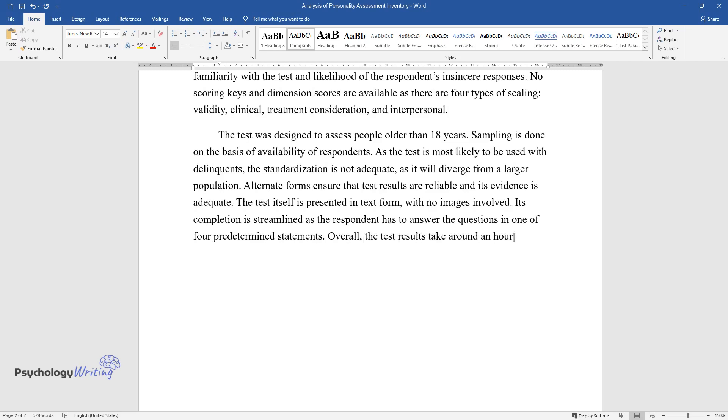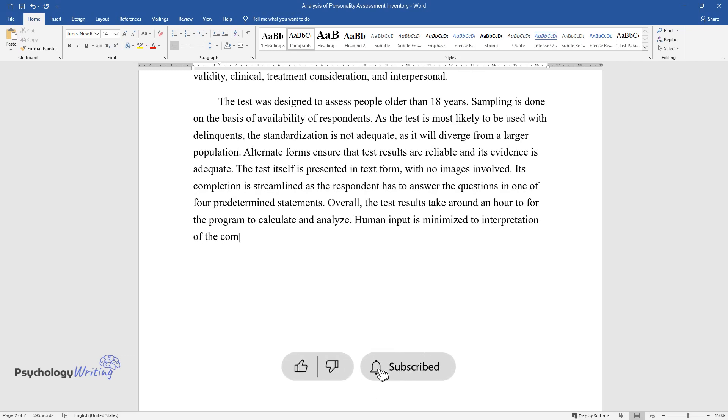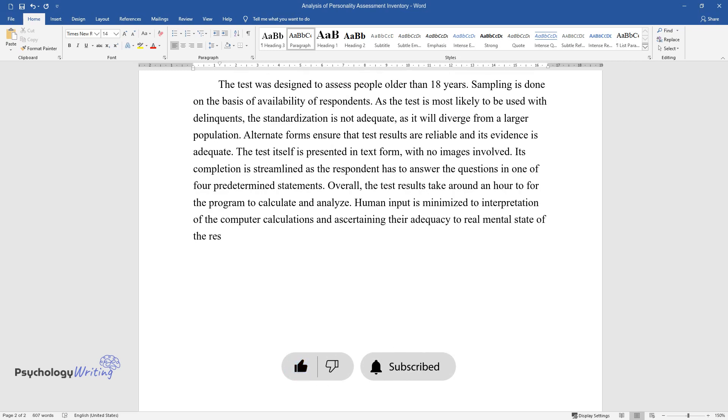Its completion is streamlined as the respondent has to answer the questions in one of four predetermined statements. Overall, the test results take around an hour or two for the program to calculate and analyze. Human input is minimized to interpretation of the computer calculations and ascertaining their adequacy to real mental state of the respondents.